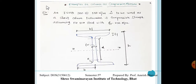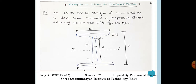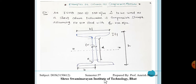For understanding the compression member column, I have taken one case: ISHB 300 at 588 N/m is to be used as a short column. Determine its compressive strength assuming FE 410 steel with FY = 250 MPa. The section properties are: capital H, thickness of flange, width of web, thickness of web — all data obtained from the steel table.